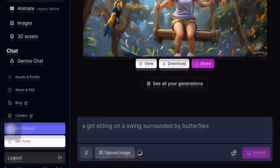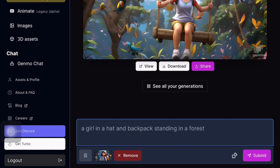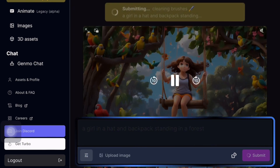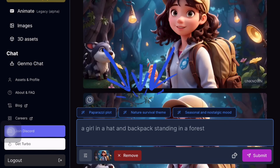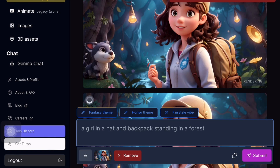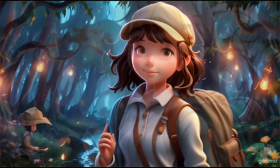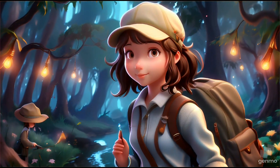Now let's upload another image and the tool will automatically recognize it and generate a prompt. For example, I uploaded this image and it suggested the prompt 'girl in hat and backpack standing in a forest'. After clicking submit you will be presented with three themes: plot, nature survival theme, and seasonal and nostalgic mode. You can choose any theme and have the tool generate an animation related to that theme. Within seconds our animation starts to be generated. Genome has produced impressive animation and we can choose different themes for our creations.